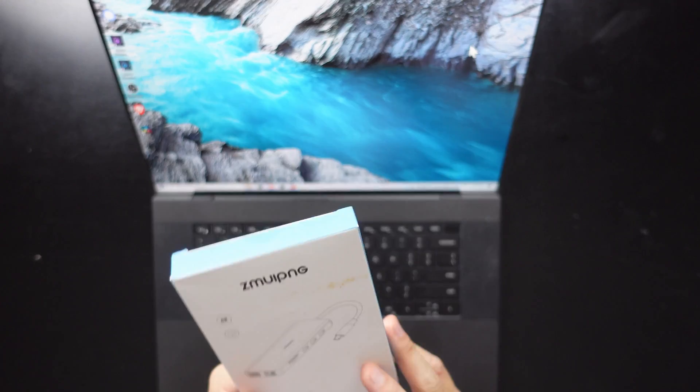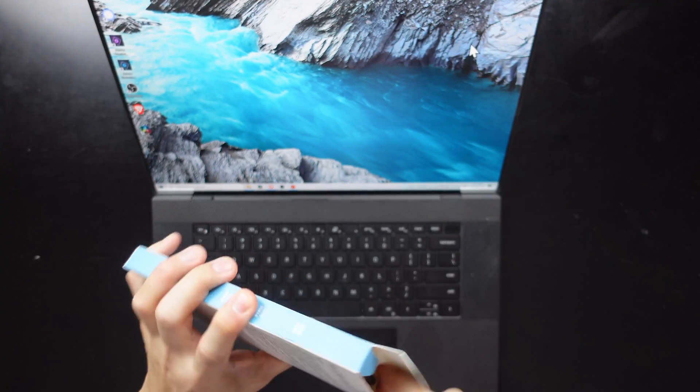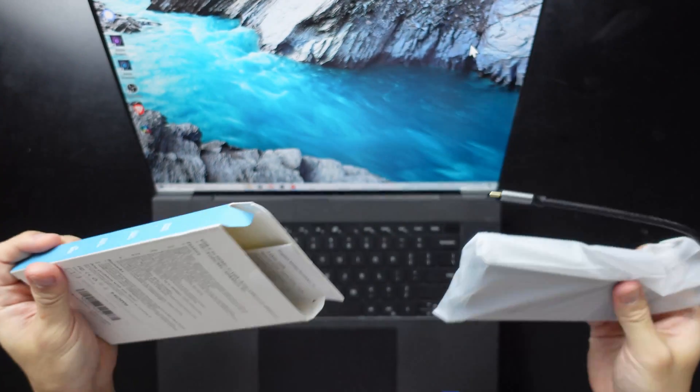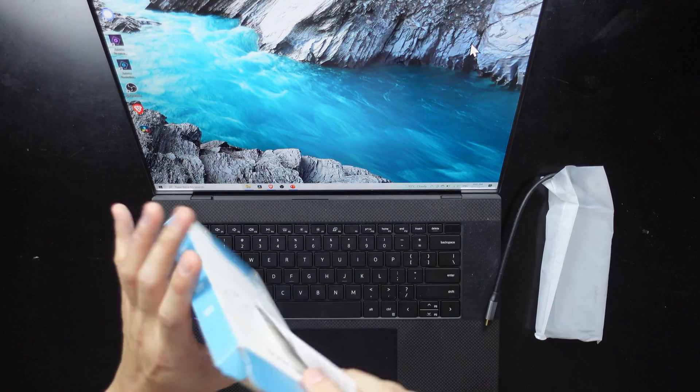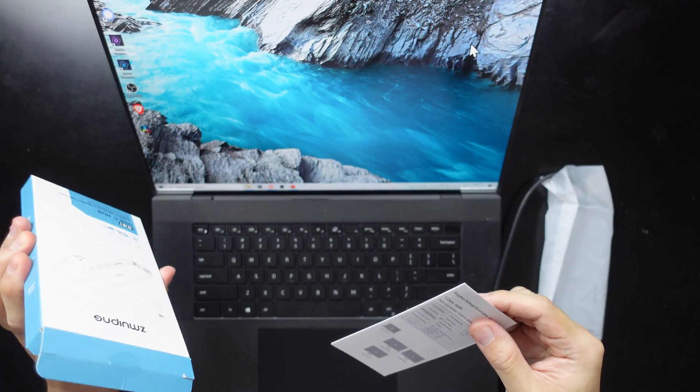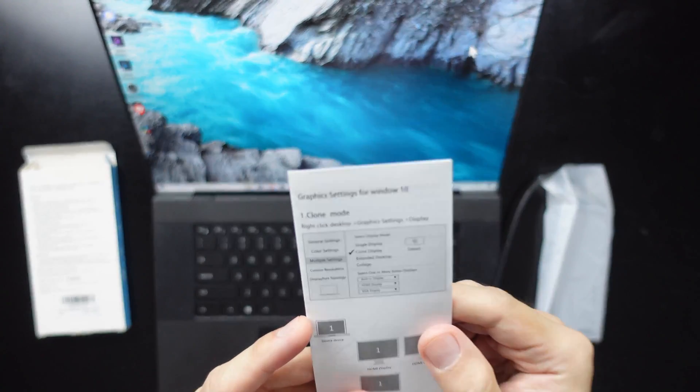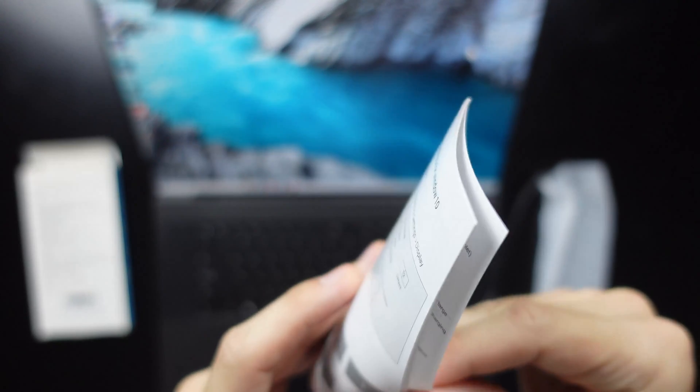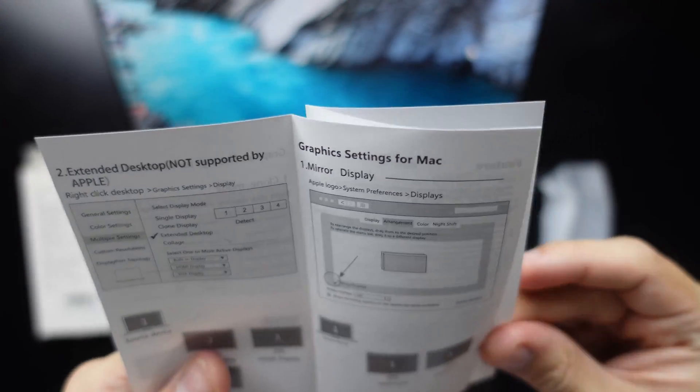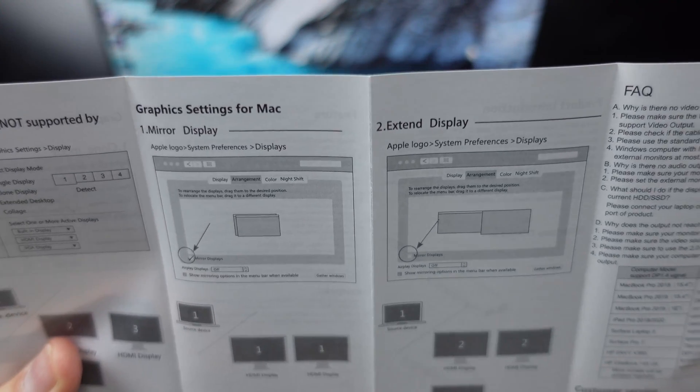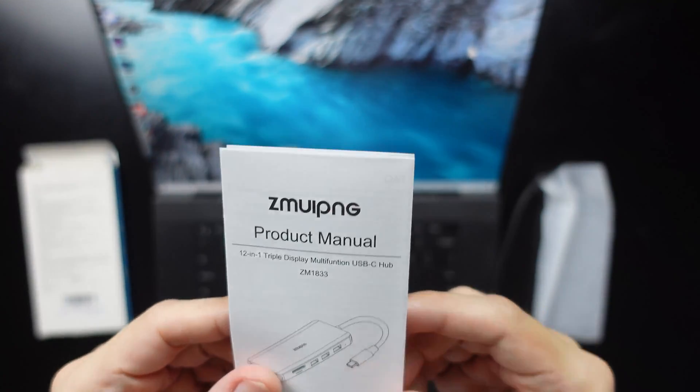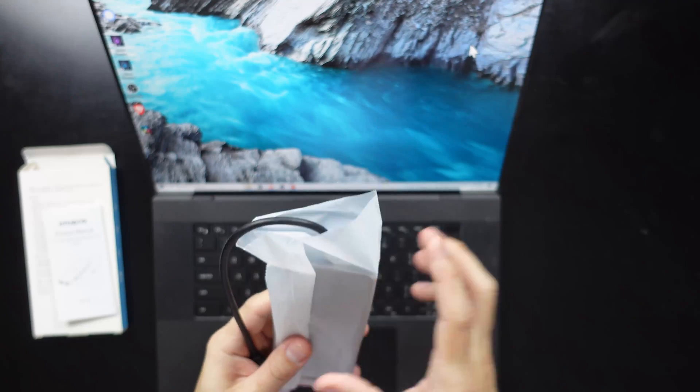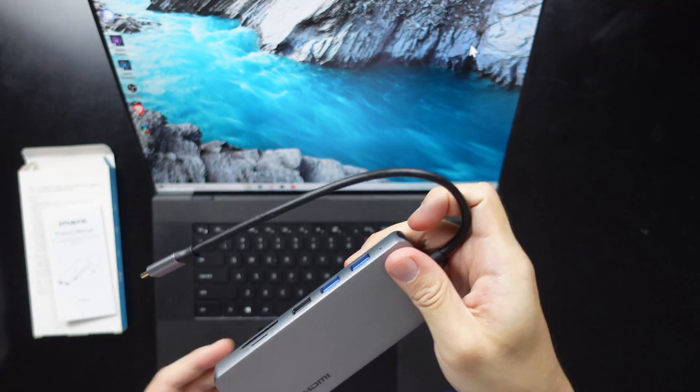So let's open this up and take a look at what's inside. Okay, so there's the USB-C hub, and then we also have a user's guide and doesn't look like there's anything else in the box. So the user guide talks about the clone mode and the extended mode. And then it talks about the display settings for a Mac, and then it has an FAQ, and also some customer service information. Alright, so that's the product manual and the hub itself.